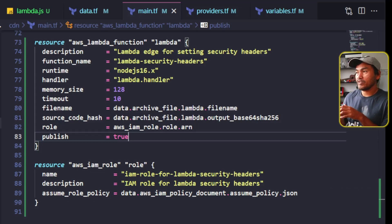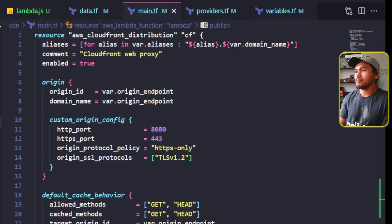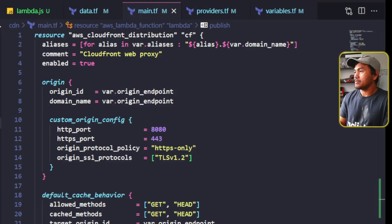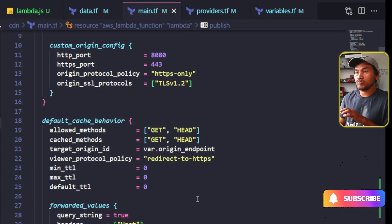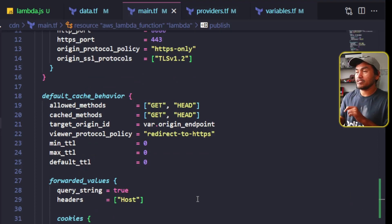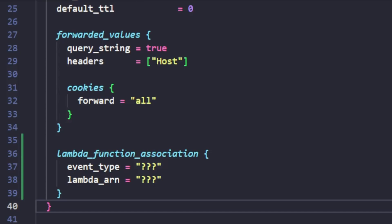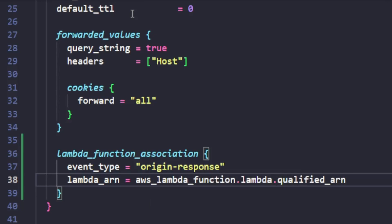The next set of changes involves attaching this new Lambda Edge to the CloudFront resource. Let me head to that CloudFront resource. I need to set the Lambda function association block on each of the cache behavior properties inside my CloudFront resource. I only have a default cache behavior on this module, and inside this block I will add the Lambda function association property. I will set the response headers after the origin has finished processing the web request and before sending the response back to the requester, which means I will set the event type to origin response. For the Lambda ARN property, I will use a reference to the qualified ARN of my Lambda Edge to ensure I pick the latest published version. And that's it.